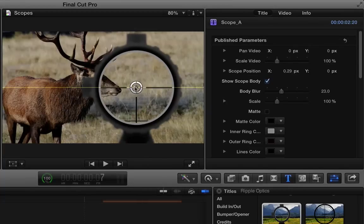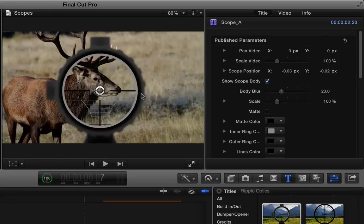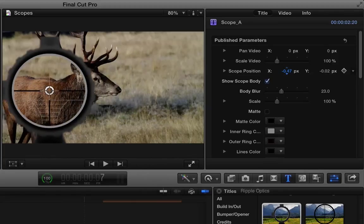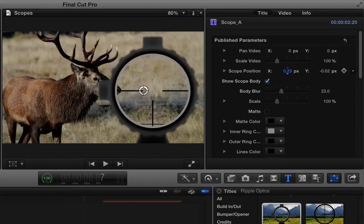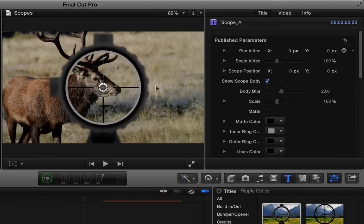So you can either drag directly on the on-screen control or you can use the scope position controls in the inspector where you could keyframe it to change position. I'm going to reset that.